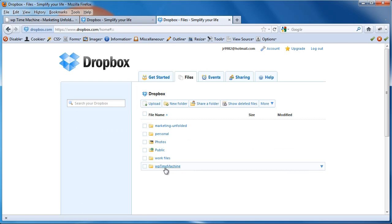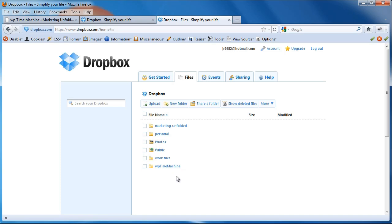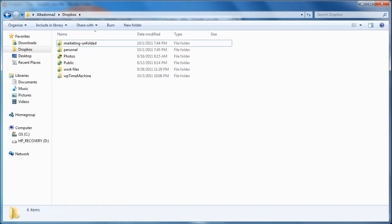And here it is, WP Time Machine. If I click on this folder, and actually, I'm not going to do it through here. I'm going to come back into my computer folder, the Dropbox account in my computer. And here it is, WP Time Machine.